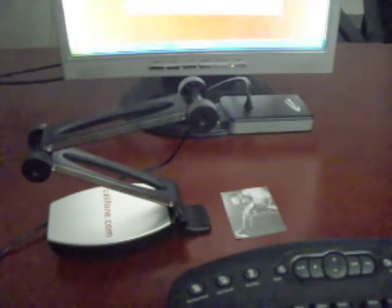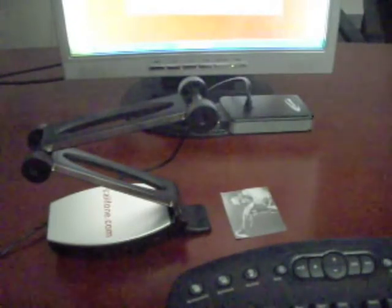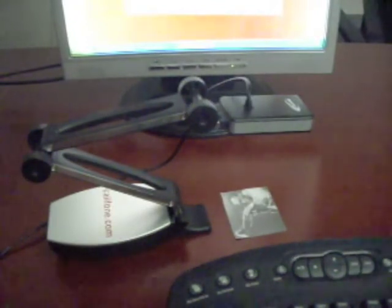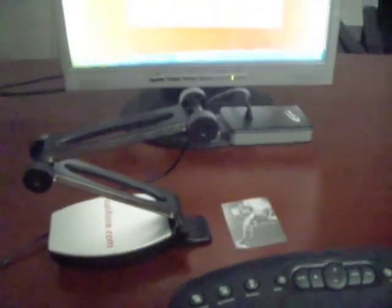Pictured here is the DigiDitto camera itself mounted on the base. In front of it, I've placed a photo of a well-known jazz artist.